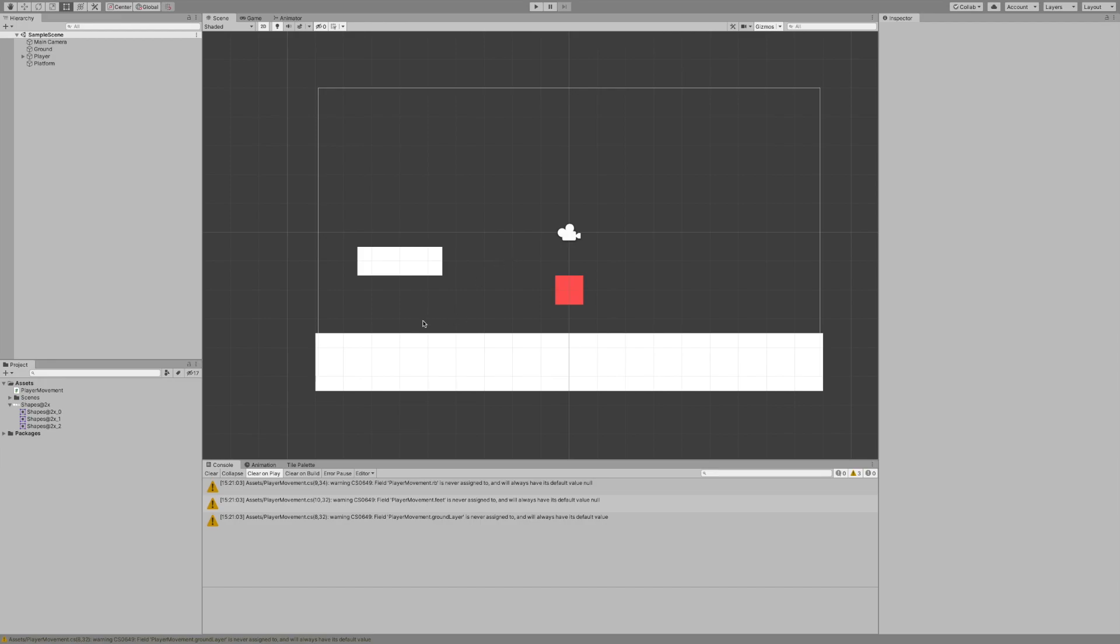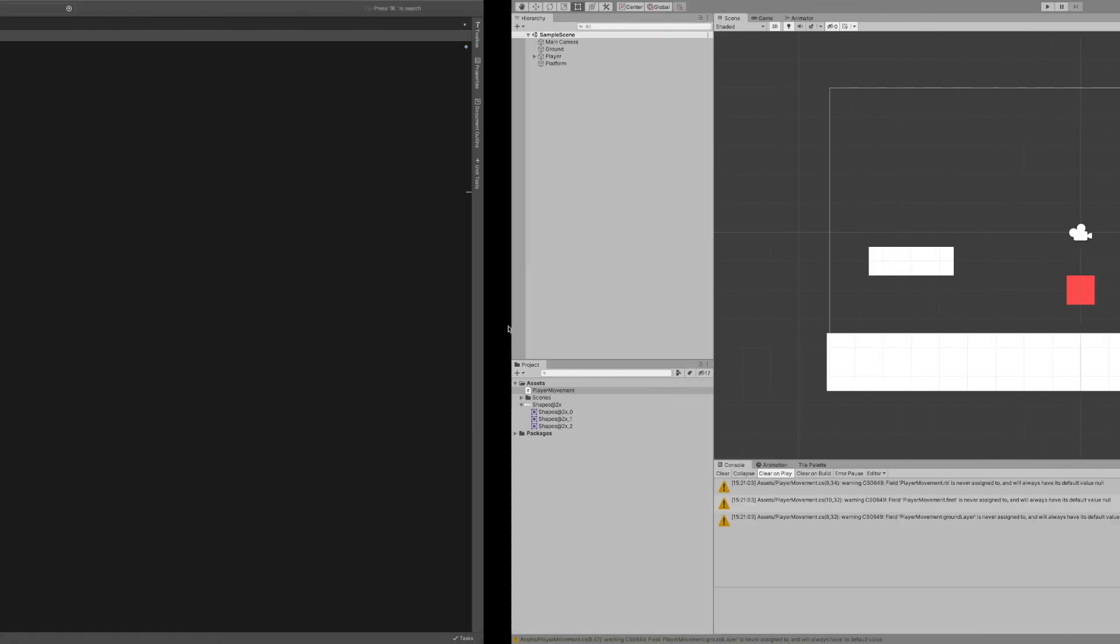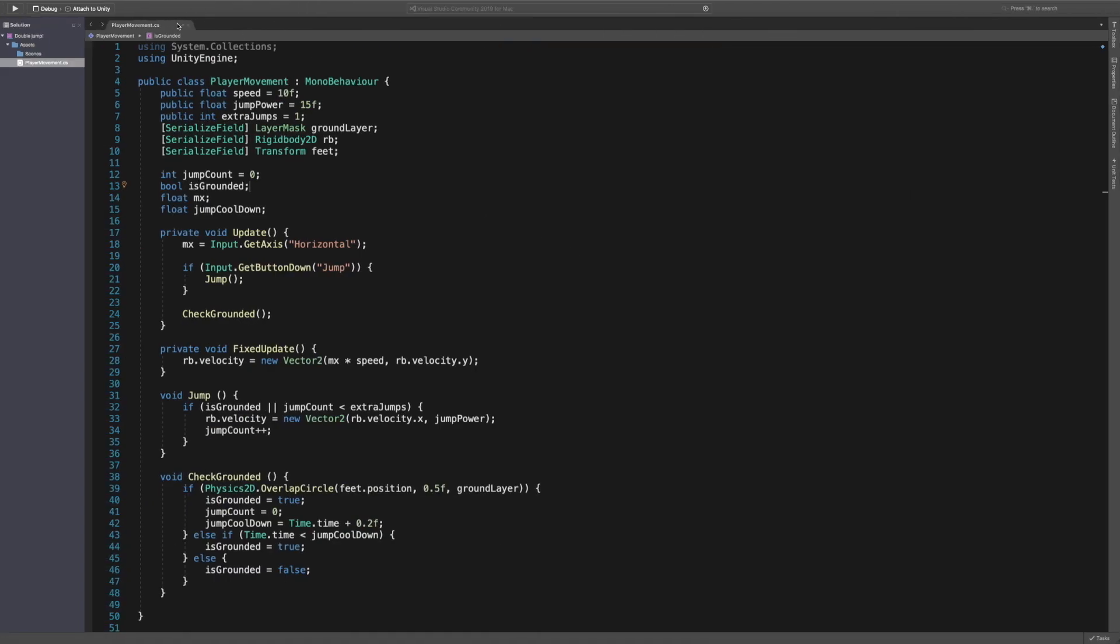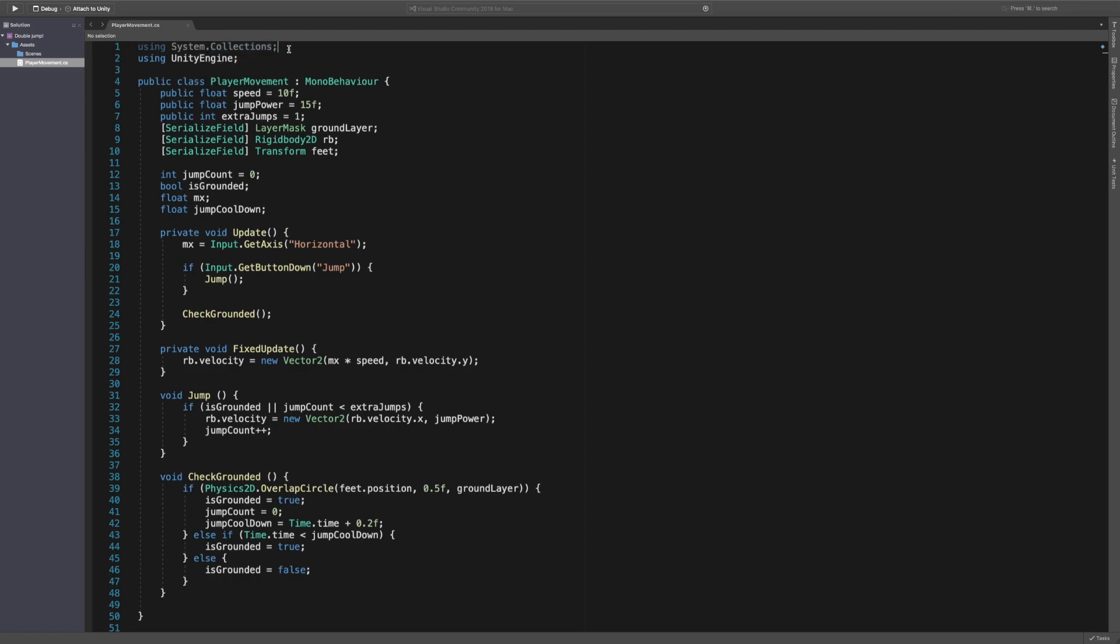Okay so the first thing we're going to want to do is we're going to open up our player movement script. So again if you haven't seen the last video you should probably check it out unless you already know your basics around your movement, your jumping and stuff. Then you just want to know how to do the dash then you can just watch this video. So let's open this script up. Alright so we've opened the script. The first thing you're going to need is using system.collections because we're going to be using coroutines to delay the when we dash.